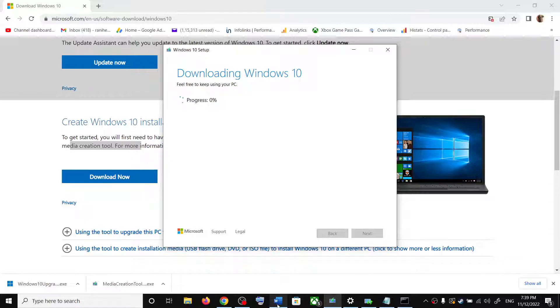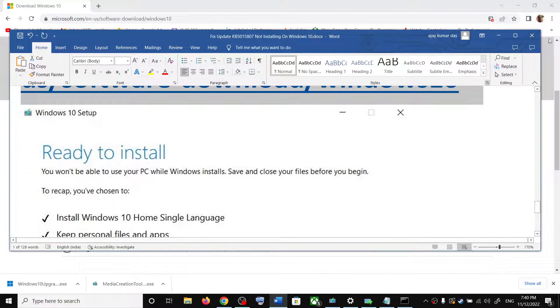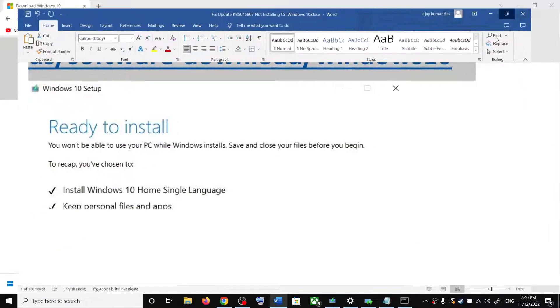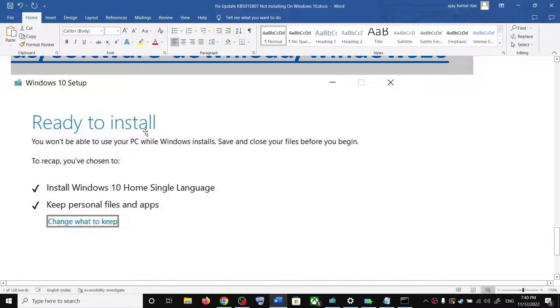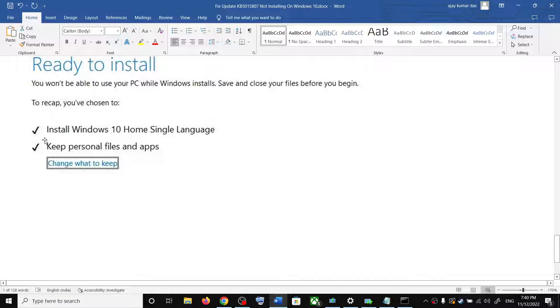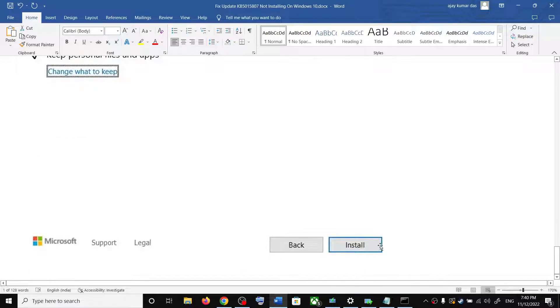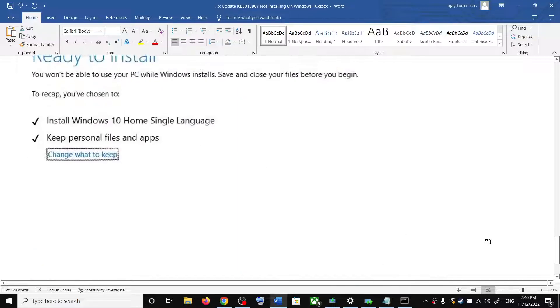Once the download is complete, before the installation you will see this screen which says ready to install. By default, the option to keep personal files and apps would be checked. When this is checked, you will not lose any data on the computer. So click on install.